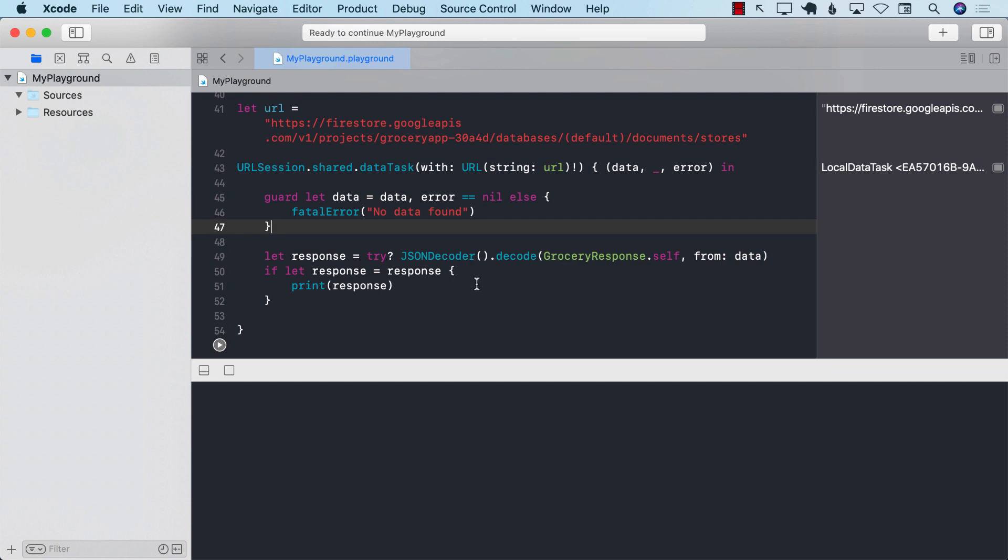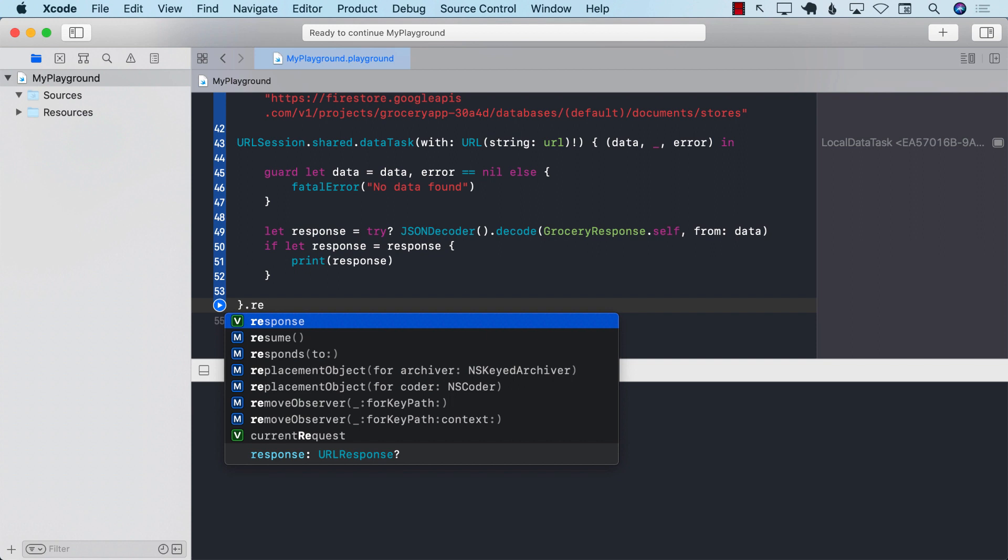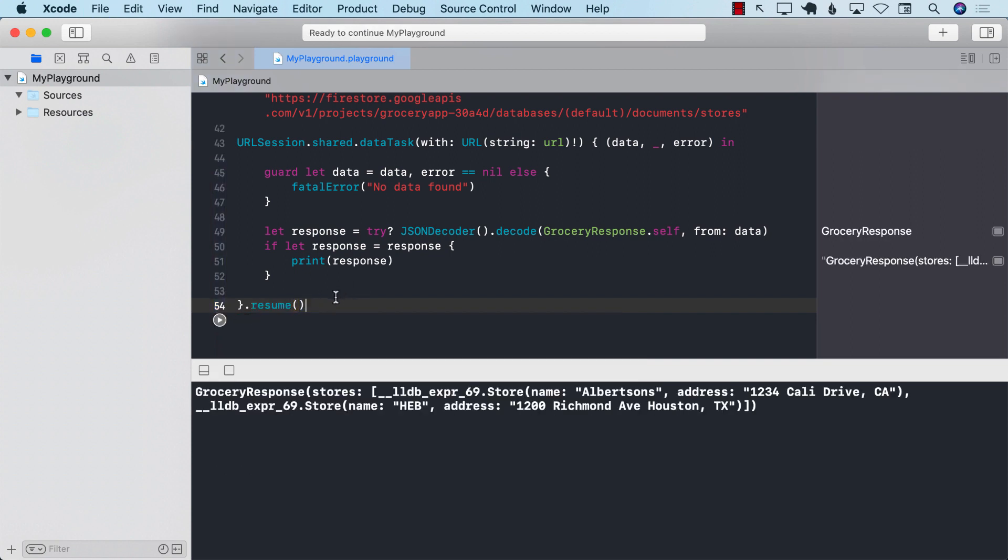And it's not running because we didn't call resume. So that's the first thing you should do. If you don't call resume, obviously, it's not going to work. So here we go. It is actually populated correctly.